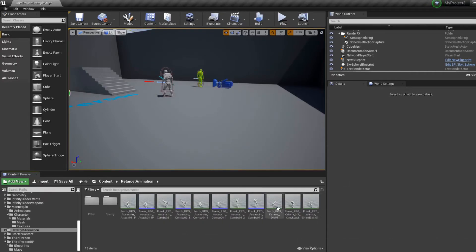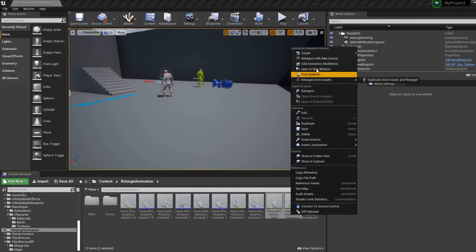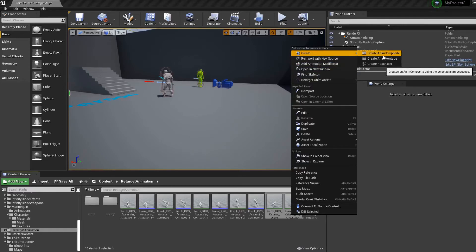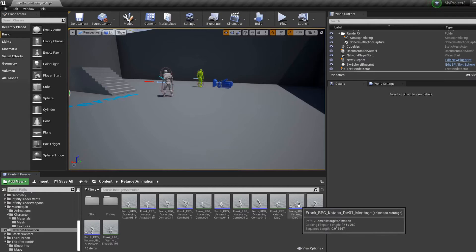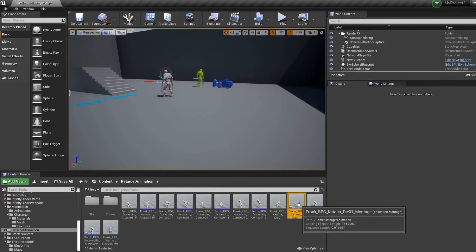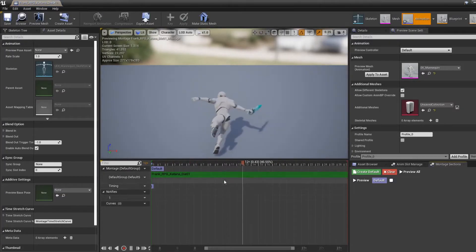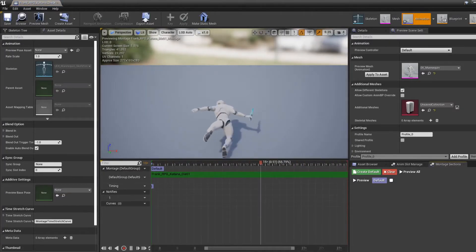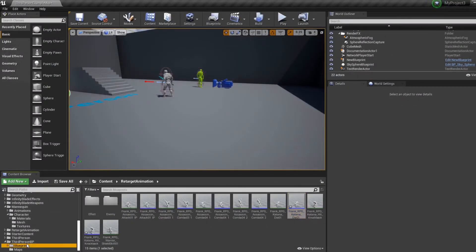Let's put them in our folder and then we're gonna create an anim montage for each of them. So one is called 'die', one is called 'knockback'.